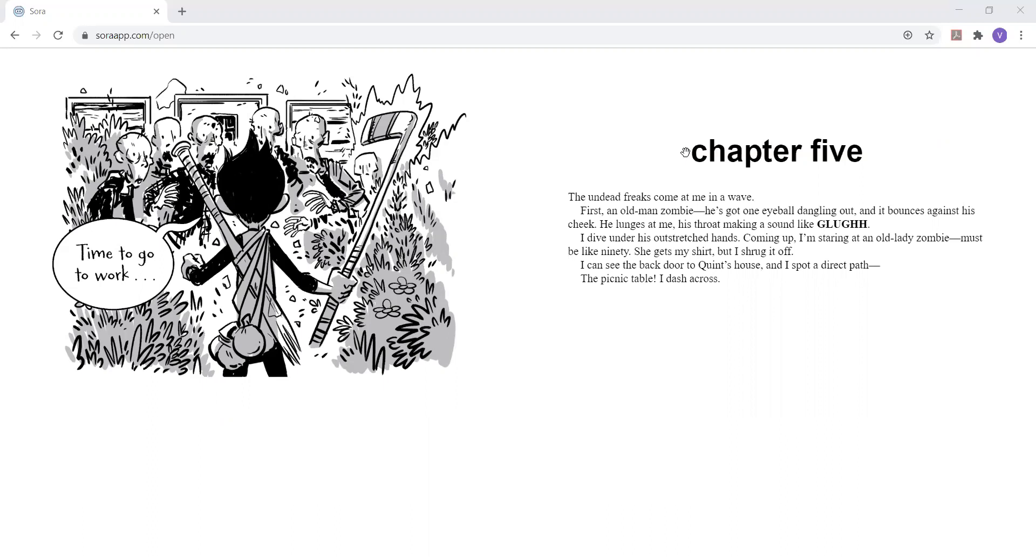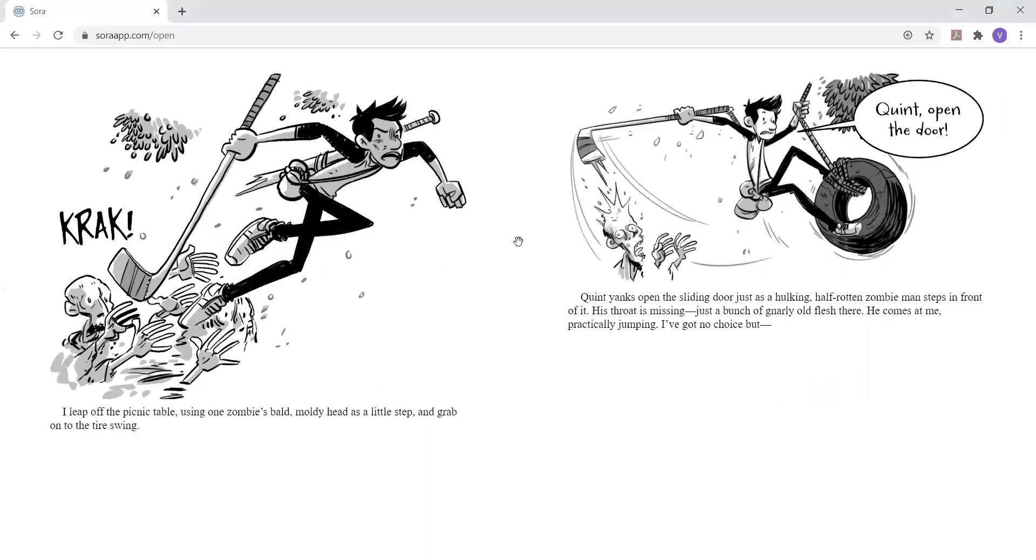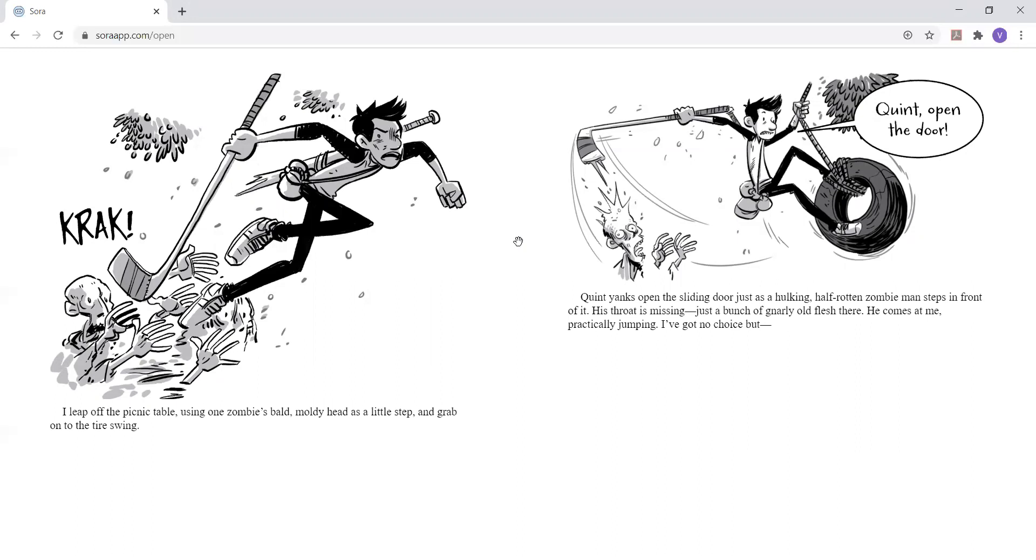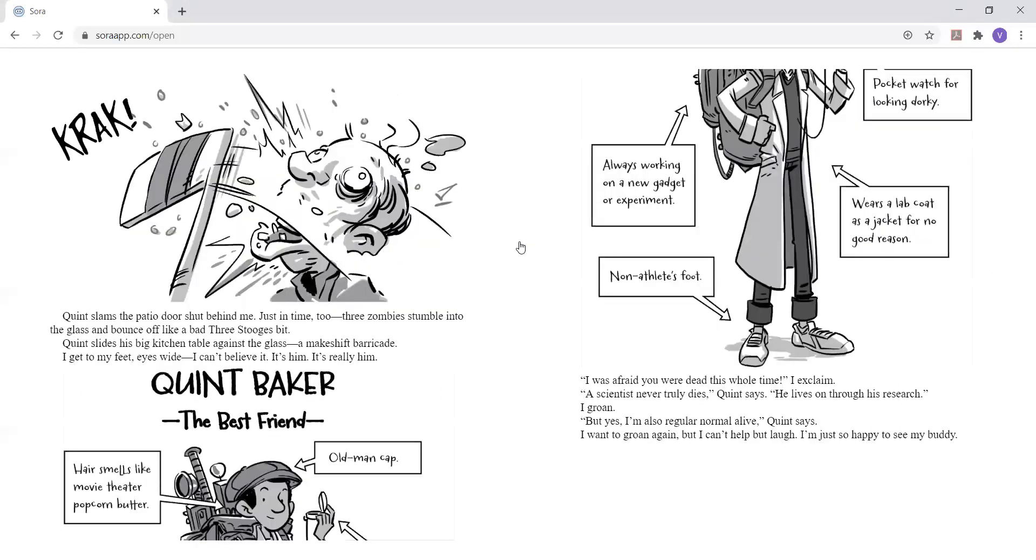I can see the back door to Quinn's house and I spot a direct path. The picnic table. I dash across. Crack. I leap off the picnic table using one zombie's bald, moldy head as a little step and grab onto the tire swing. Quinn, open the door. Quinn yanks open the sliding door just as a hulking half-run zombie man steps in front of it. His throat is missing. Just a bunch of gnarly old flesh there. He comes at me practically jumping. I've got no choice, but rack.